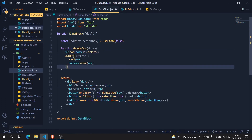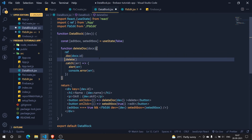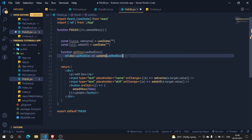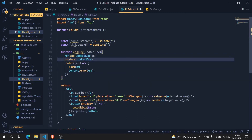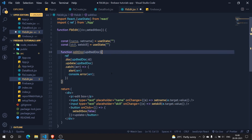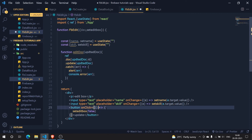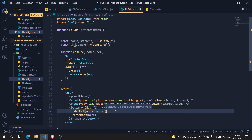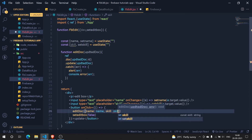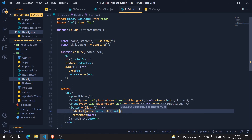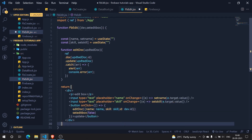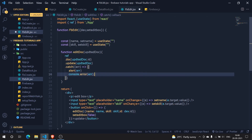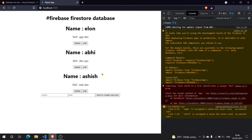Let me structure the function to look cleaner. The function is complete. Now in the Update button's onClick I call editDoc and pass the new document details: name from the name useState, skill from the skill useState, and id from dev.id - since I've imported dev from the parent component. The id stays the same, only name and skill are updated.